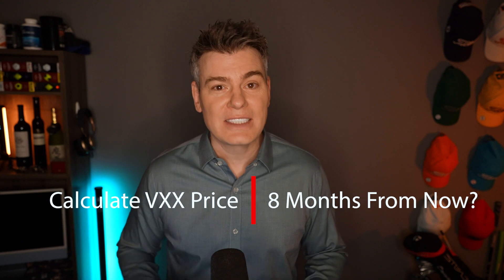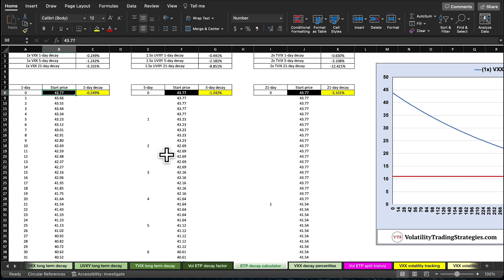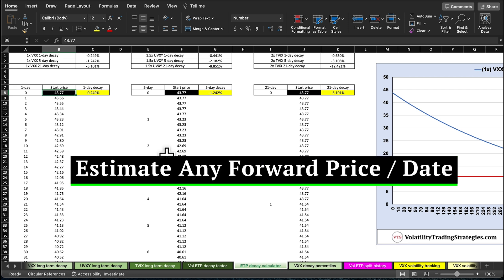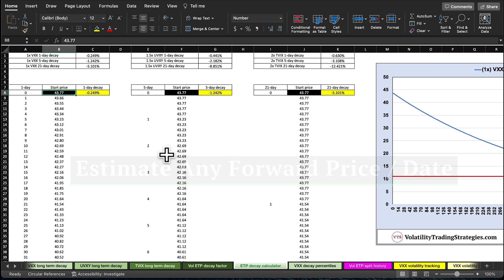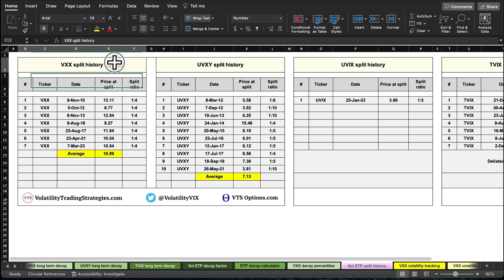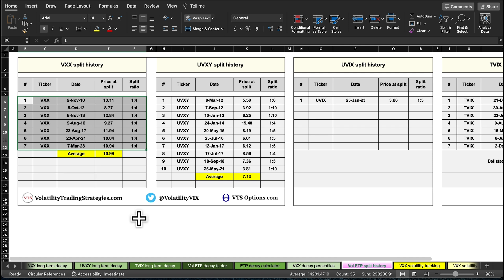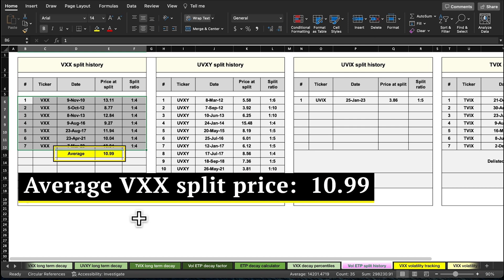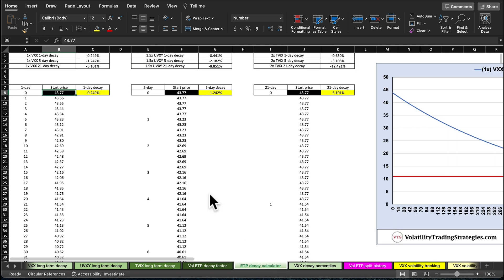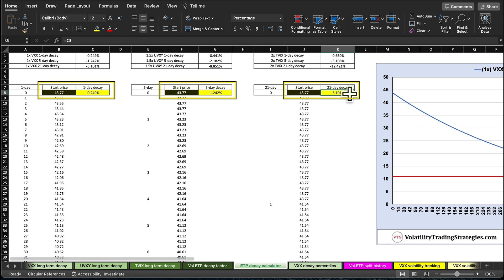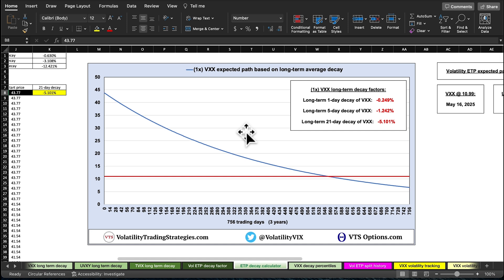So the question is, how do I calculate where the VXX is going to be eight months from now? This calculator is something I use often with our VTS strategies — a super easy way to estimate where these volatility ETPs will be at any forward date. As an example, we can go to the split history of all the ETFs. For VXX, we can see there have been seven reverse splits since its inception, and the average price at the time of the split was $10.99. We don't know exactly when the next one is going to happen, but an average of the previous seven is a really good benchmark. So if we go back to the calculator and input the one-day, five-day, and 21-day decay factors we showed before, along with the price at the last reverse split — which was $43.77 — we can see the overall decay path. The blue line is based on long-term historical decay, and the red line is marked at $10.99, which is the average of the last seven reverse splits. We can nail down an estimated price for any future date.